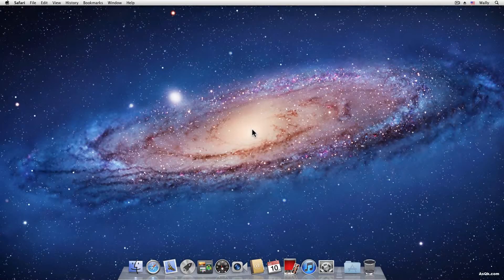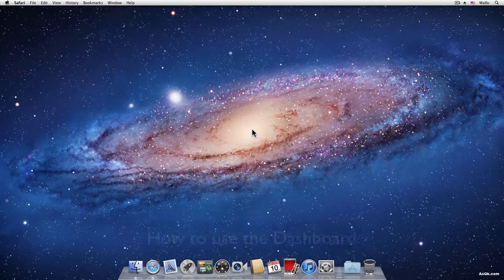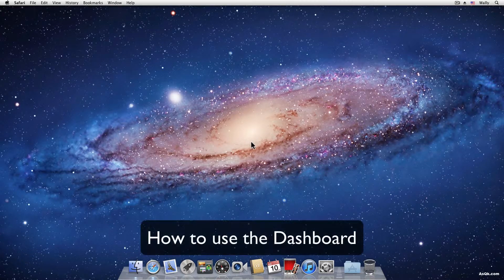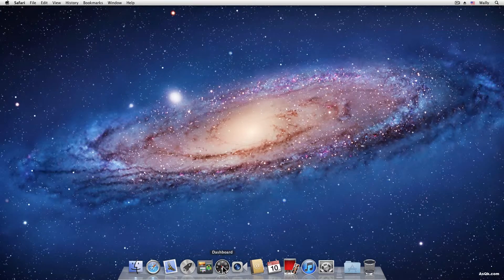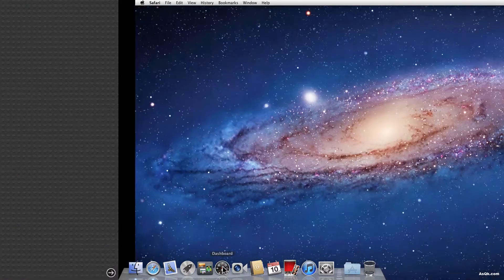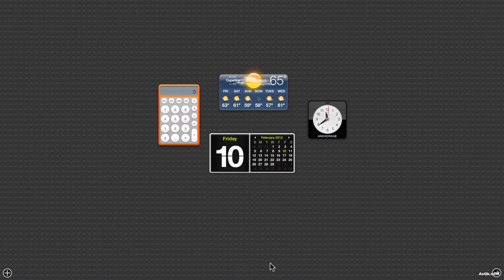Hi guys! In this tutorial I'll show you how to use Dashboard. So first let's go to Dashboard. Go ahead and click this and it'll take you to Dashboard.